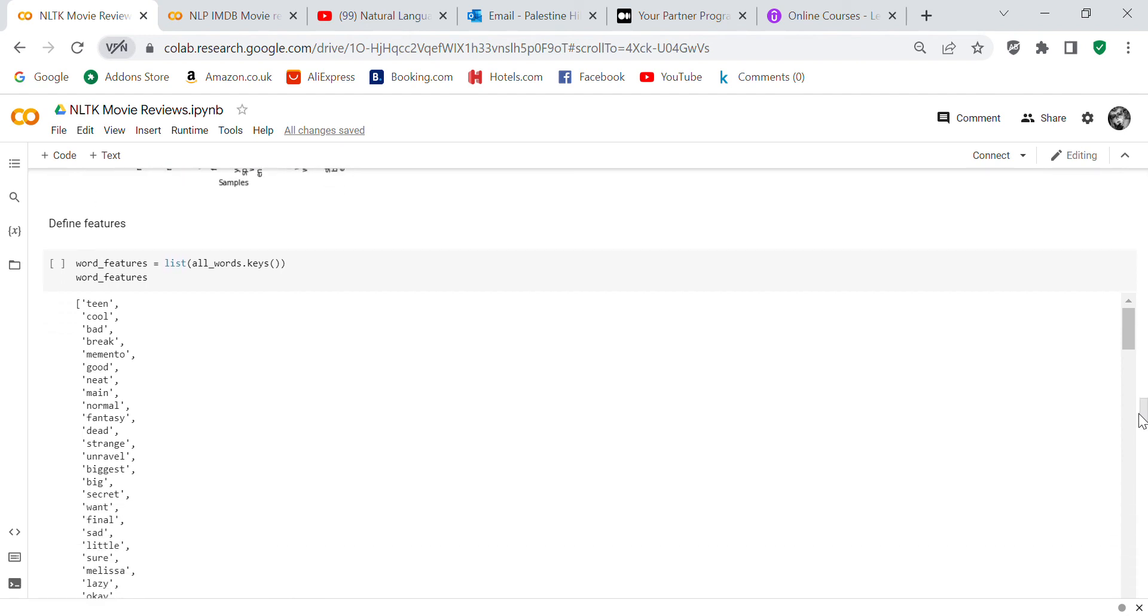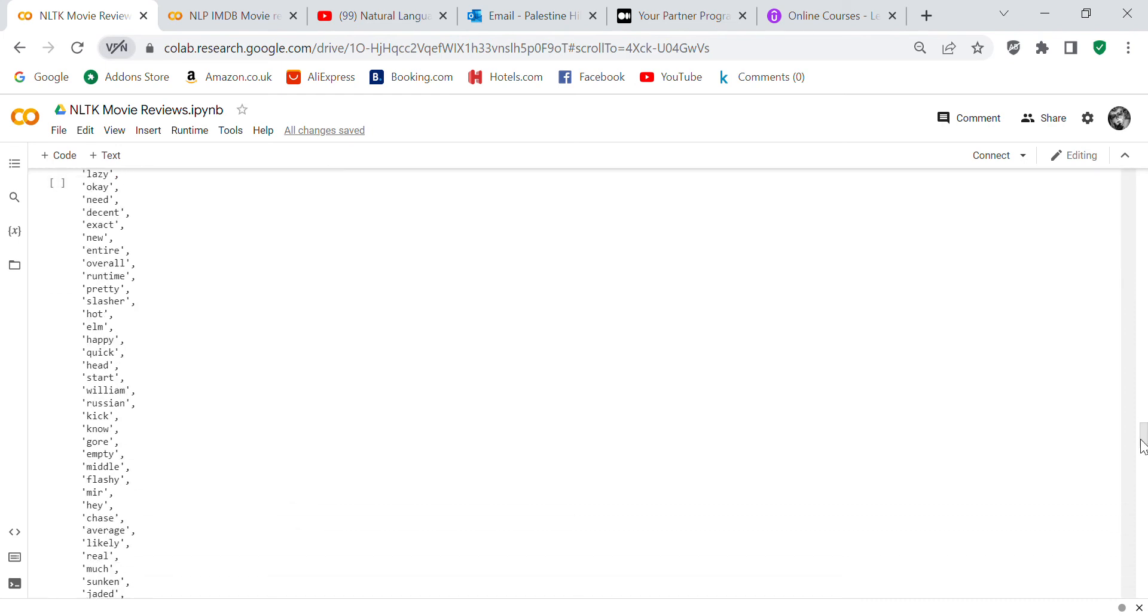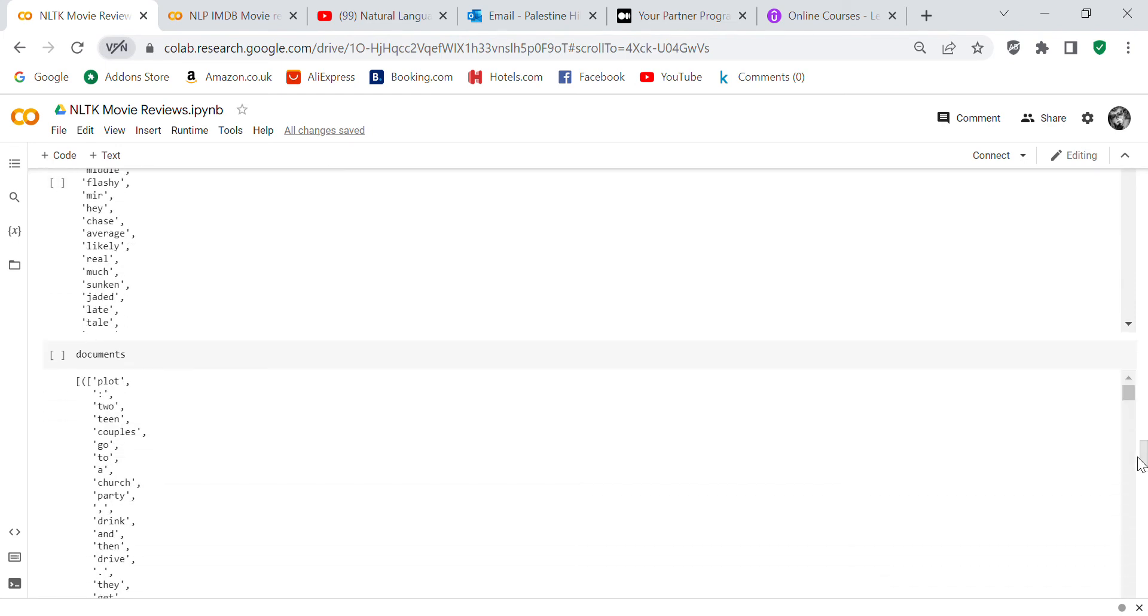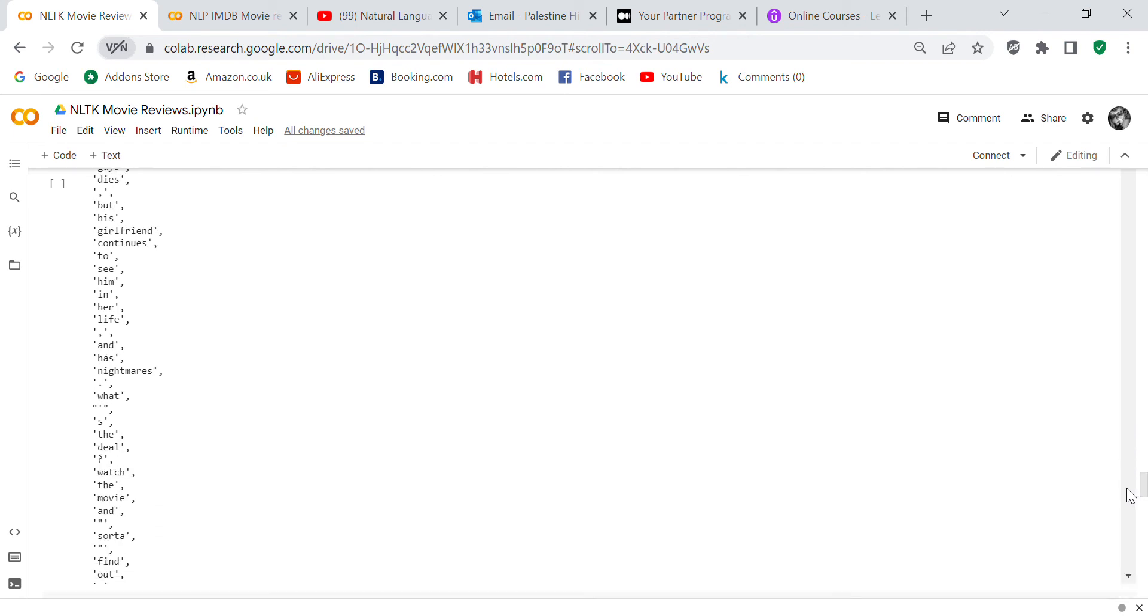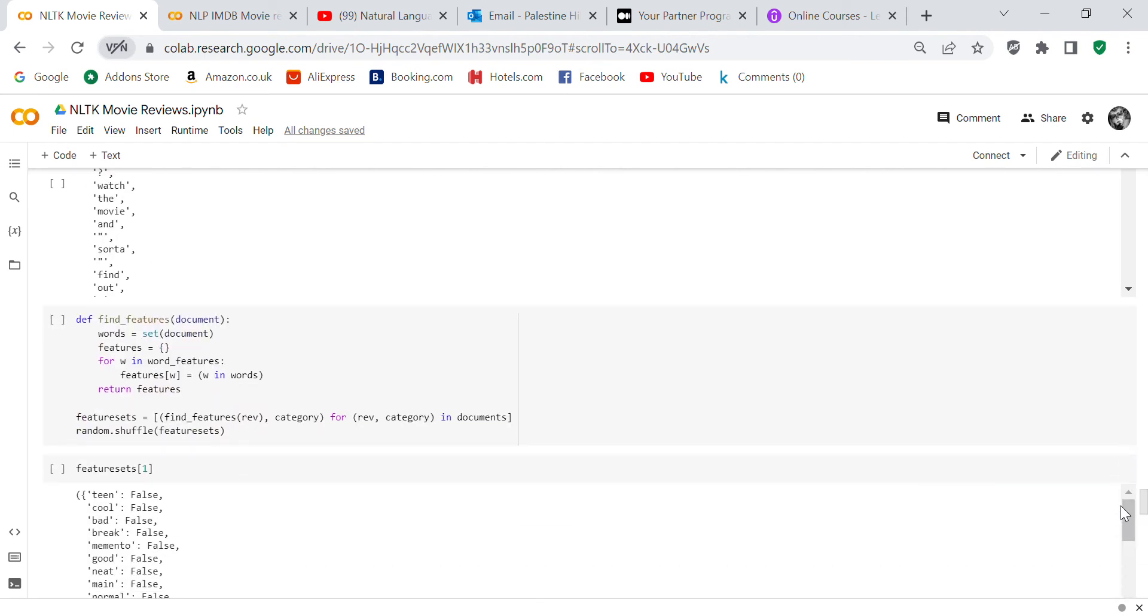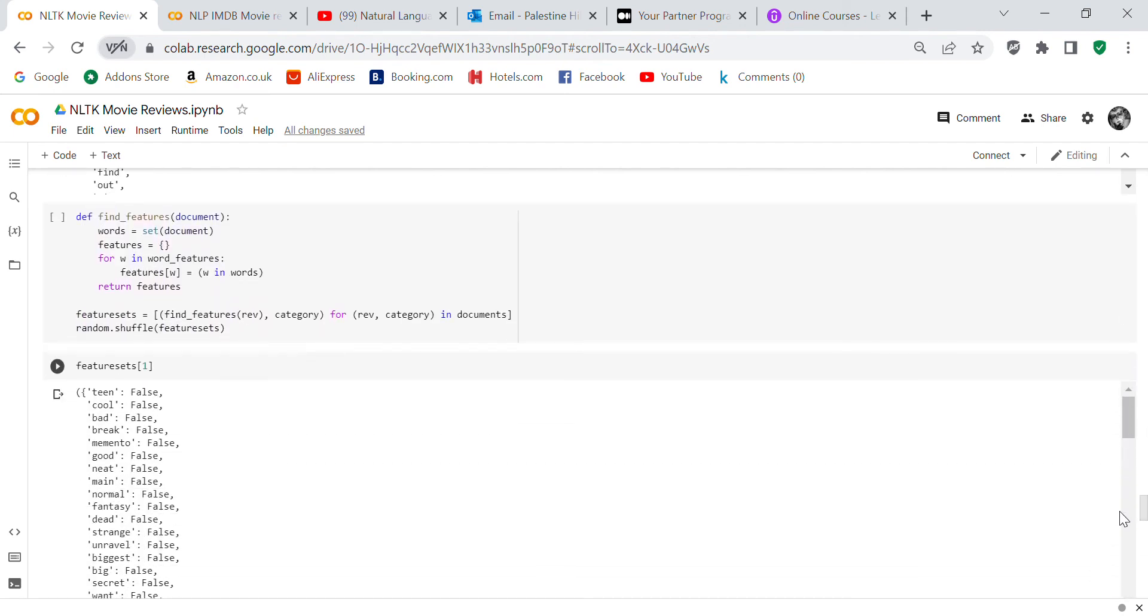We're going to define the features. Word_features equals list(all_words.keys). Here's your word features. We're going to look at the documents and see what the document is. Now we're going to set up a function: def find_features(document), word equals set(document), features equals brackets—that's going to be a dictionary. For w in word_features, features[w] equals w in words. Return features.